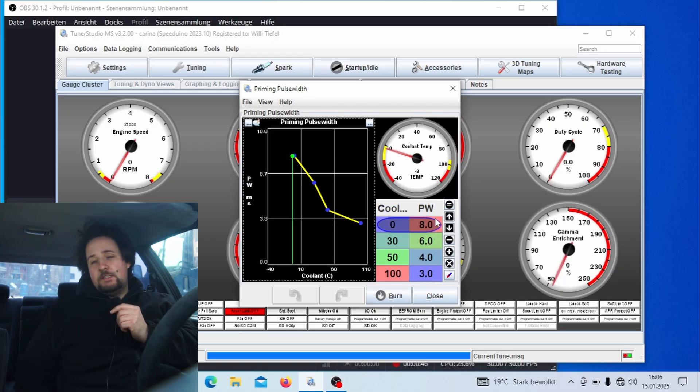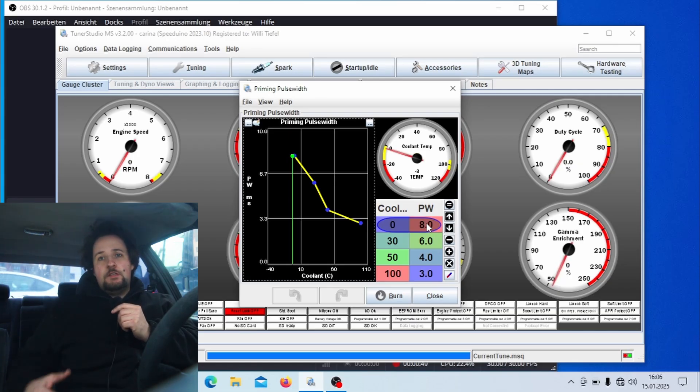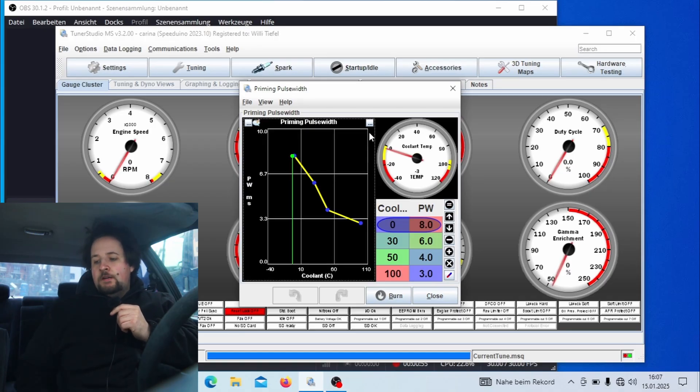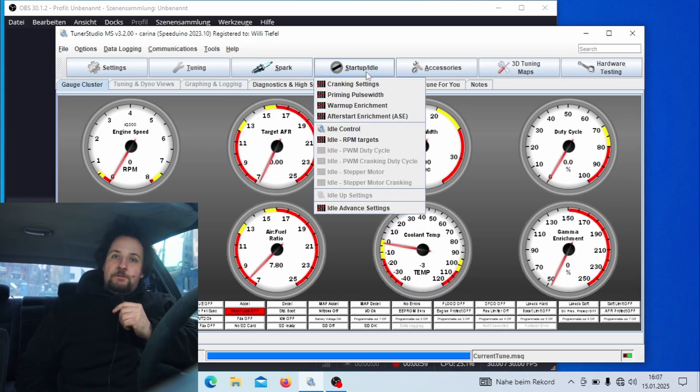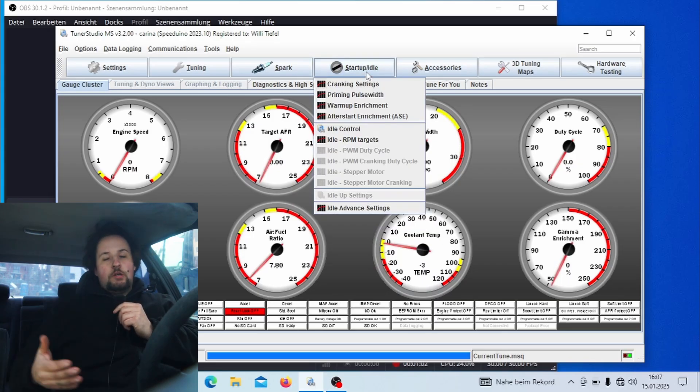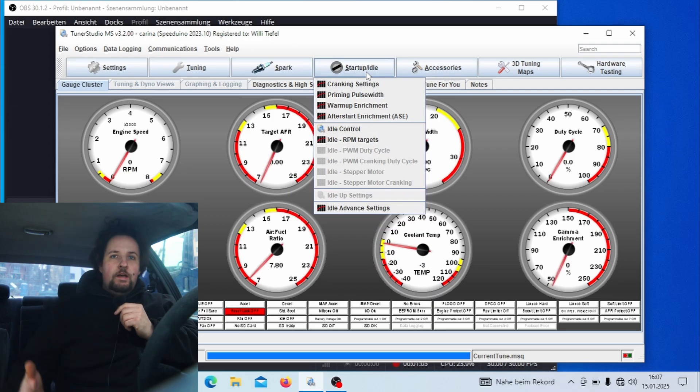If you have large injectors, for example a thousand cc or something, you would use something very much lower like 4 or 5 milliseconds. But you can look at this, for example, if you have set up idle control or rather if your car is already running, make sure the car is running well before you try to start cold start tuning.